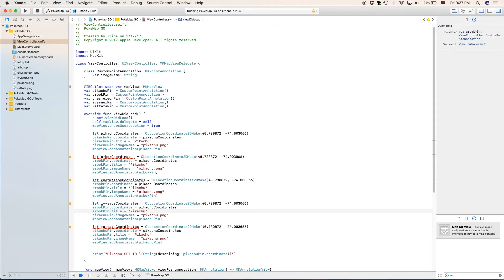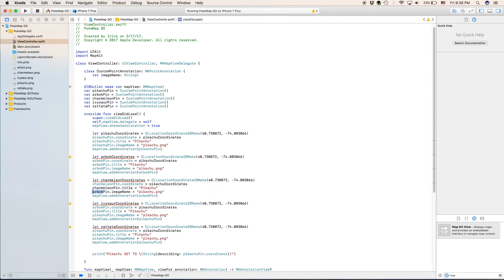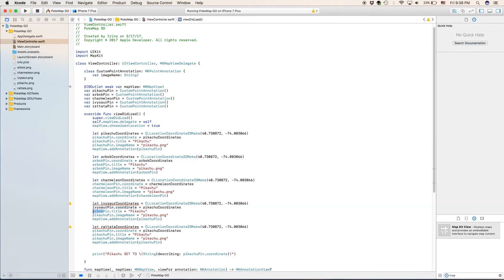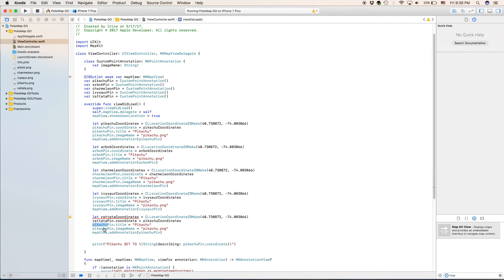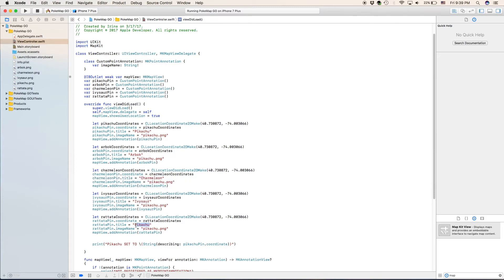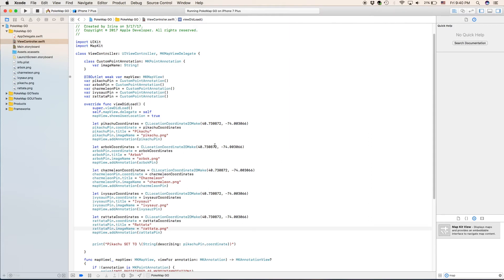They're not all Arbok either. Okay, don't name them all Arbok. This next one is Charmeleon Pin. So now that I have renamed all of my Pikachu's, we can choose the actual names they're going to have. We're going to go and change the coordinates so they're not all overlapped on each other. I don't actually have good coordinates. So I'm going to put in random coordinates and hope that they work and they don't appear in the middle of the ocean.